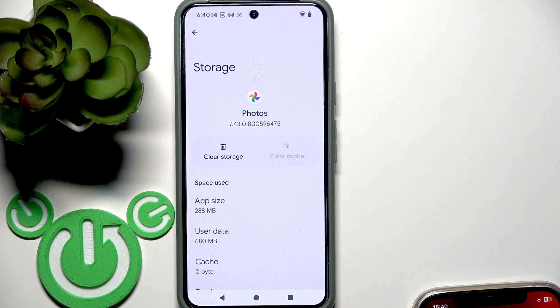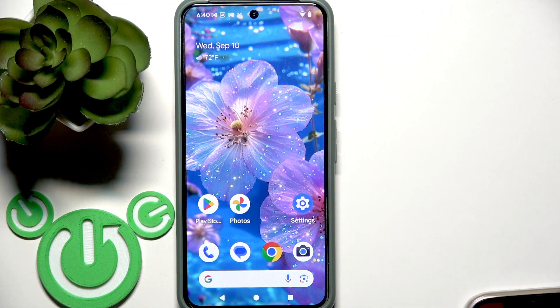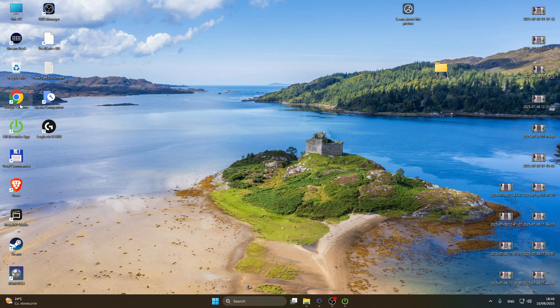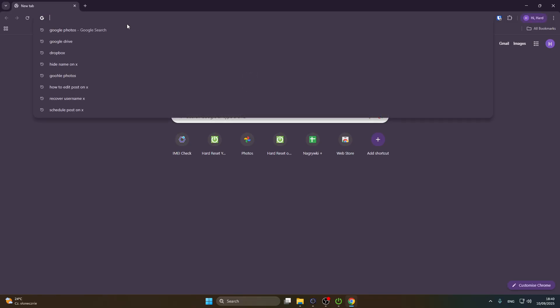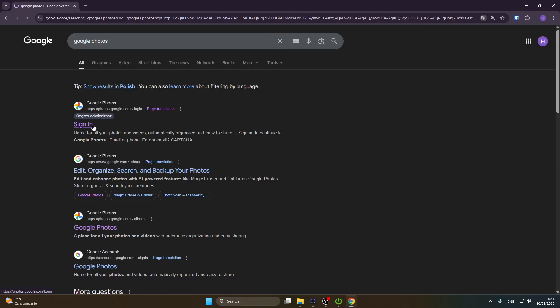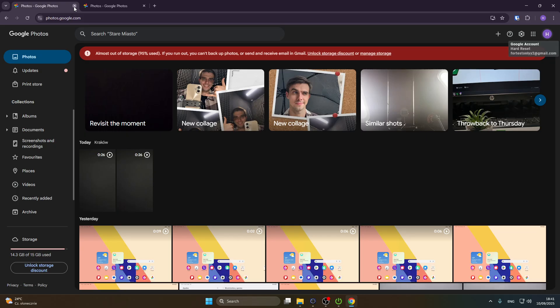I also recommend opening Google Photos on your PC. Open your browser, search for Google Photos, sign into your account, make sure you are using your current account, and try to play the video in the browser version.